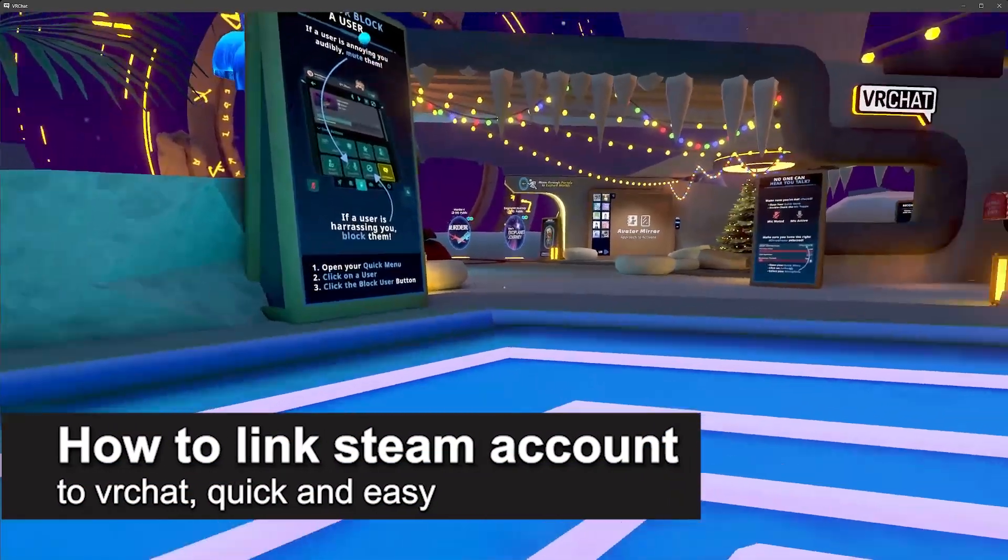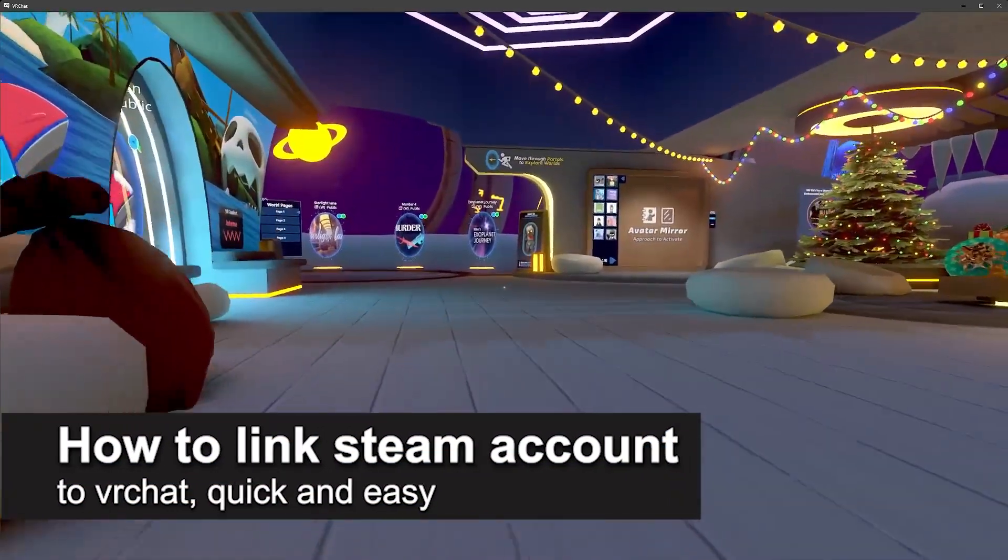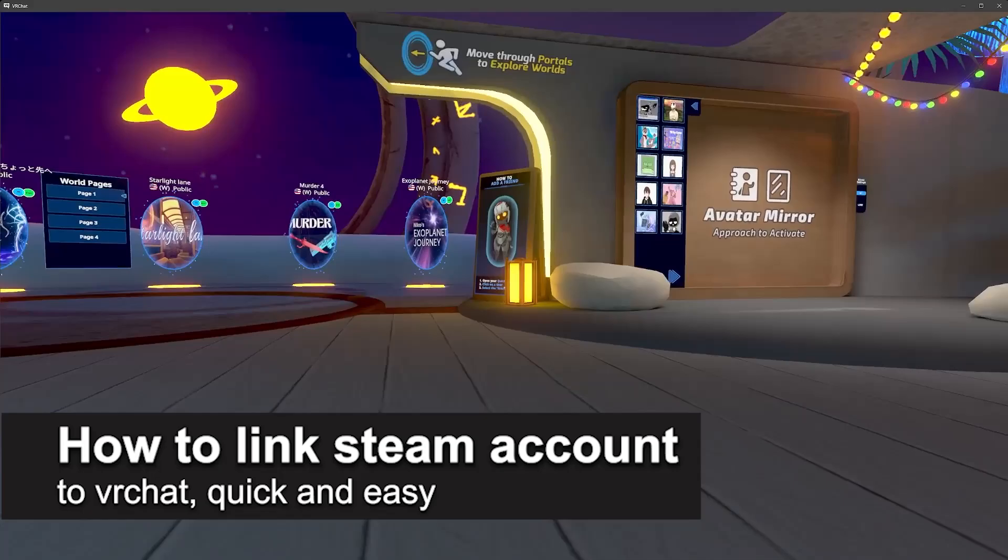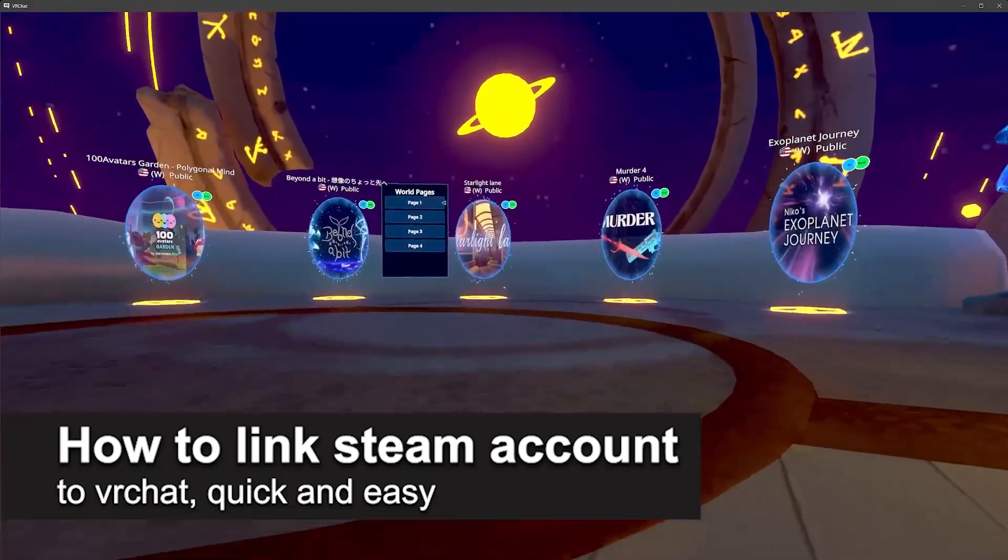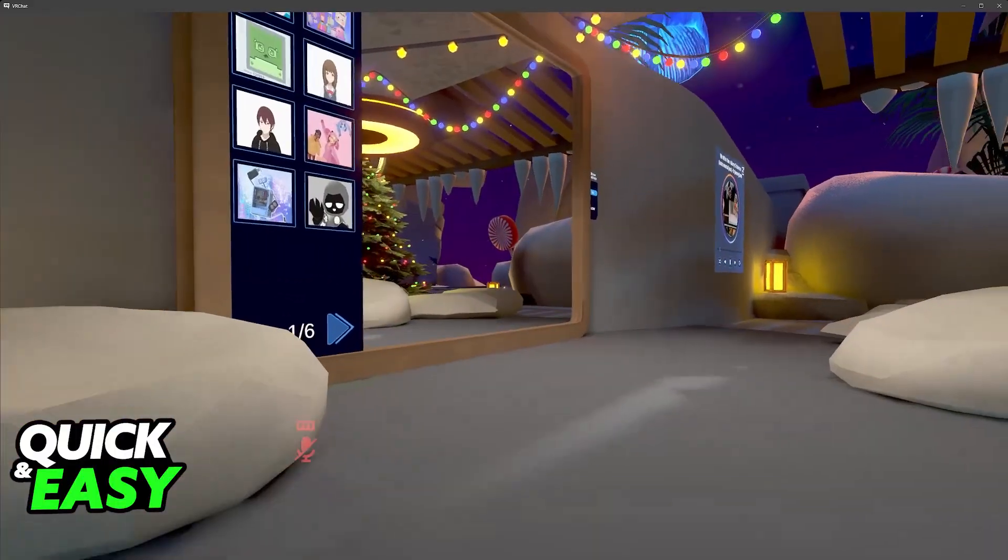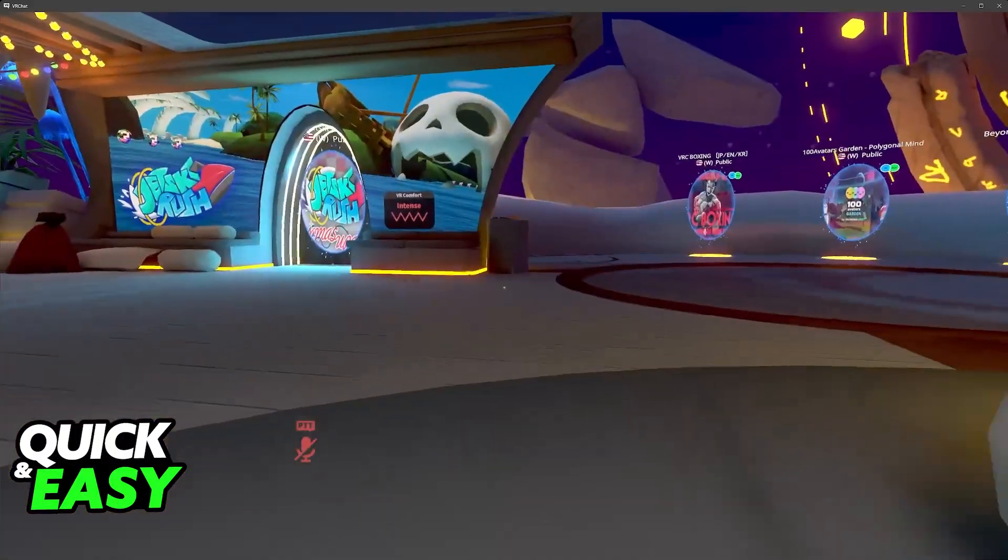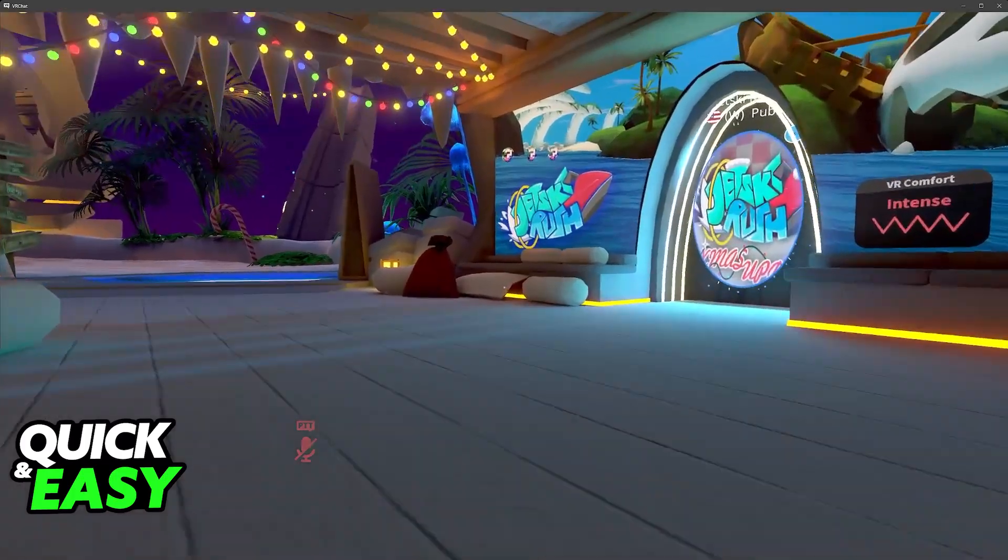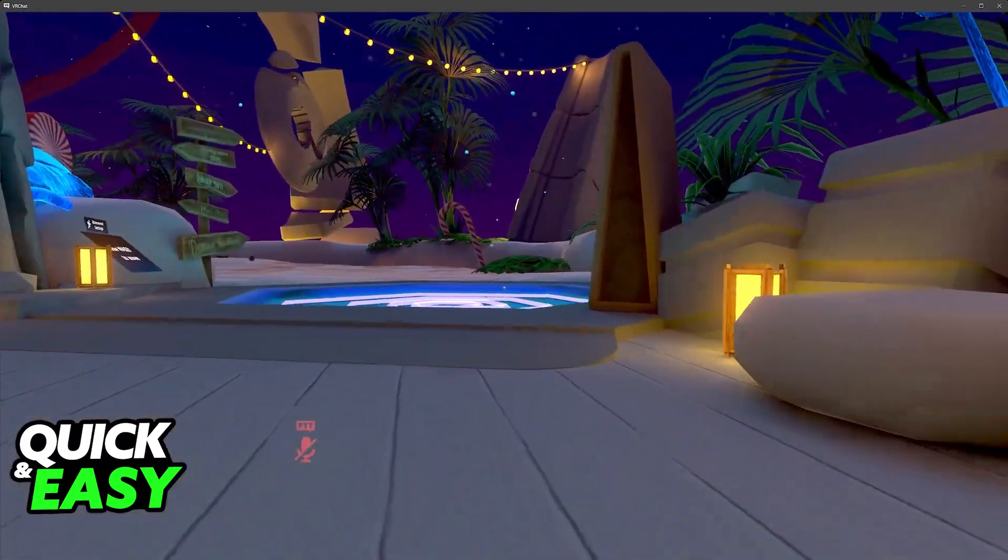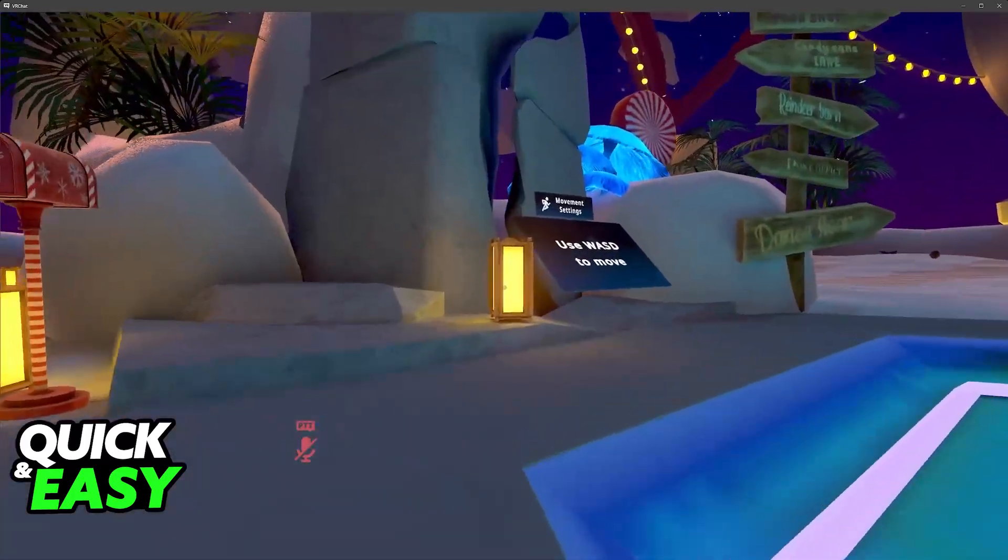In this video I'm gonna teach you how to link Steam account to VRChat. It's a very easy process so make sure to follow along. I'm gonna give you easy to follow instructions on how to properly link various different accounts to VRChat including Steam.